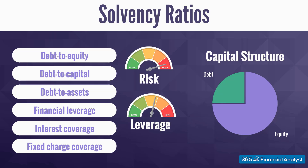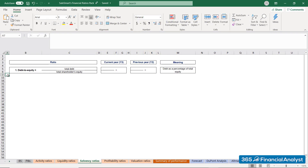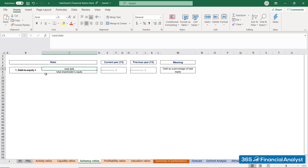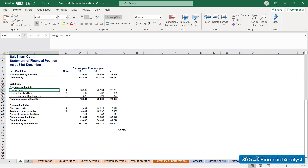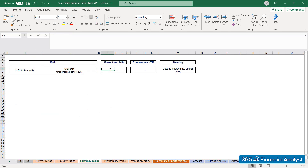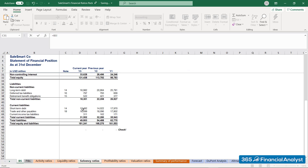It's time for us to do some computations to see if SalesSmart bears a risk of insolvency. To begin with, we get the Debt to Equity ratio by dividing the company's total debt figure by its total equity. Looking at SalesSmart's Statement of Financial Position, we see that it has short and long-term debt outstanding, most probably a long-term bank loan.